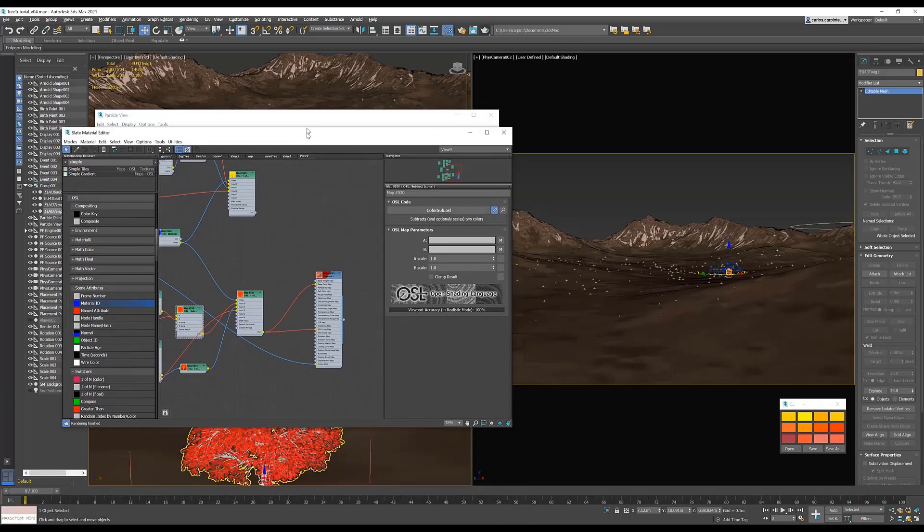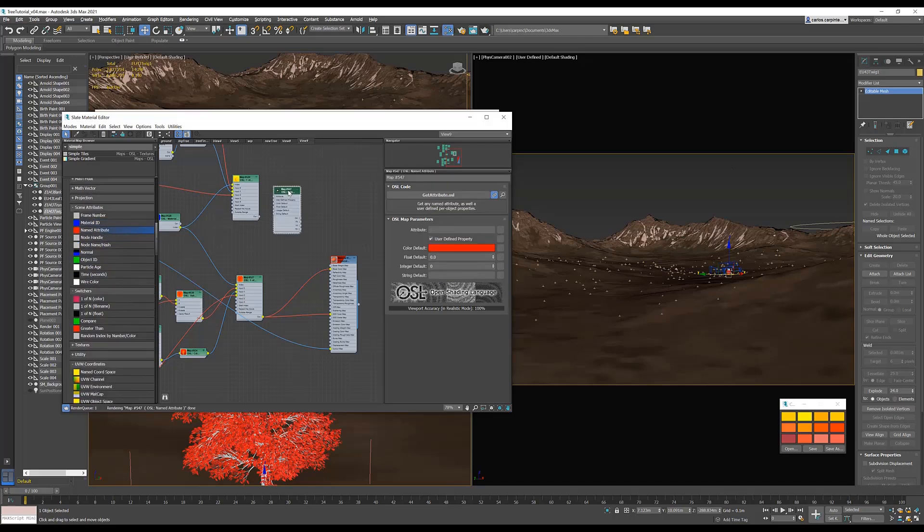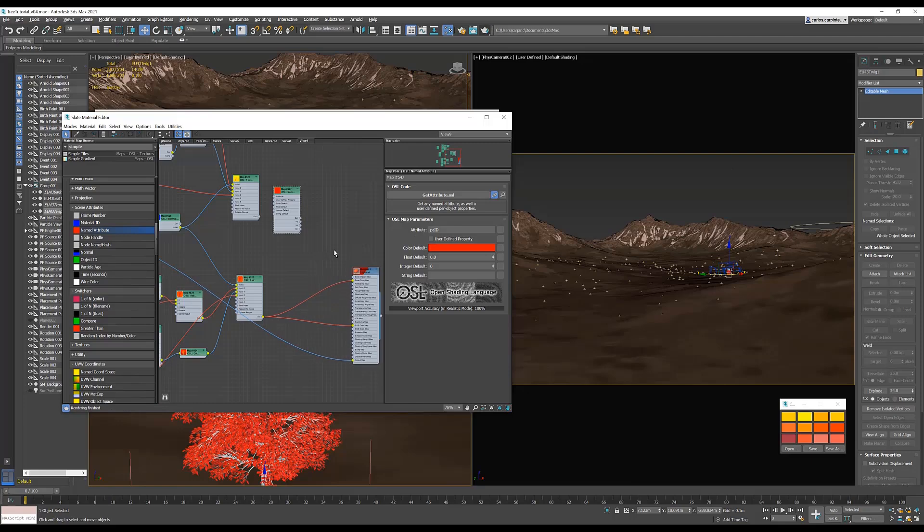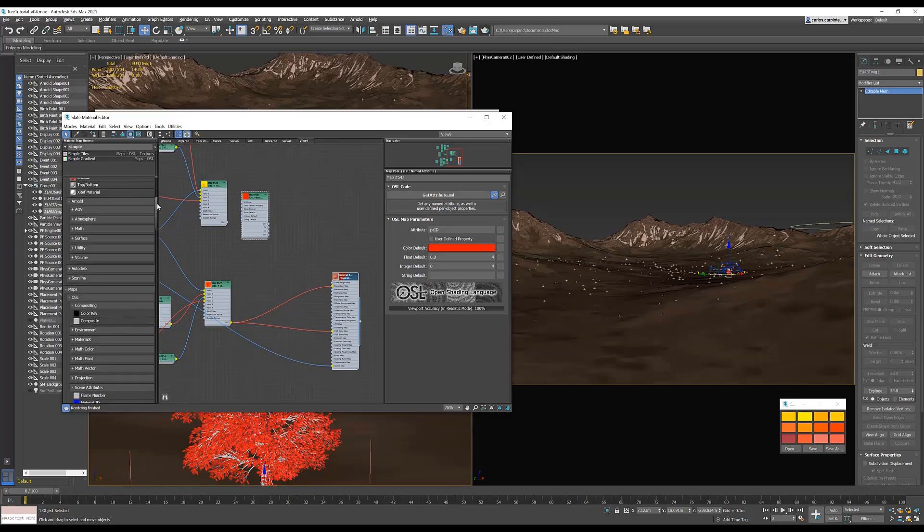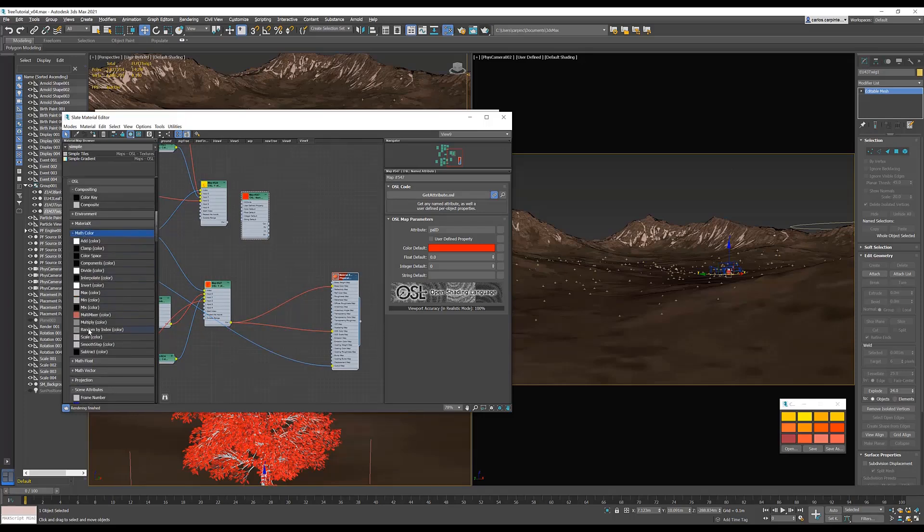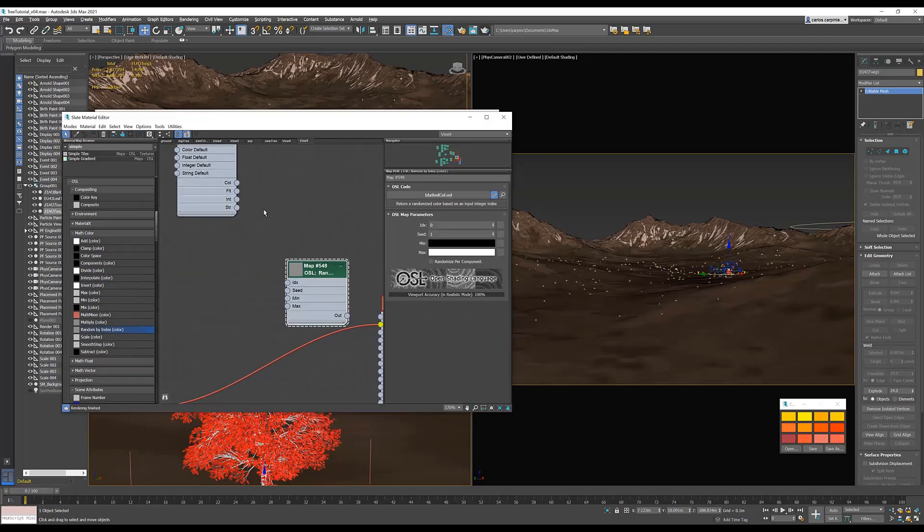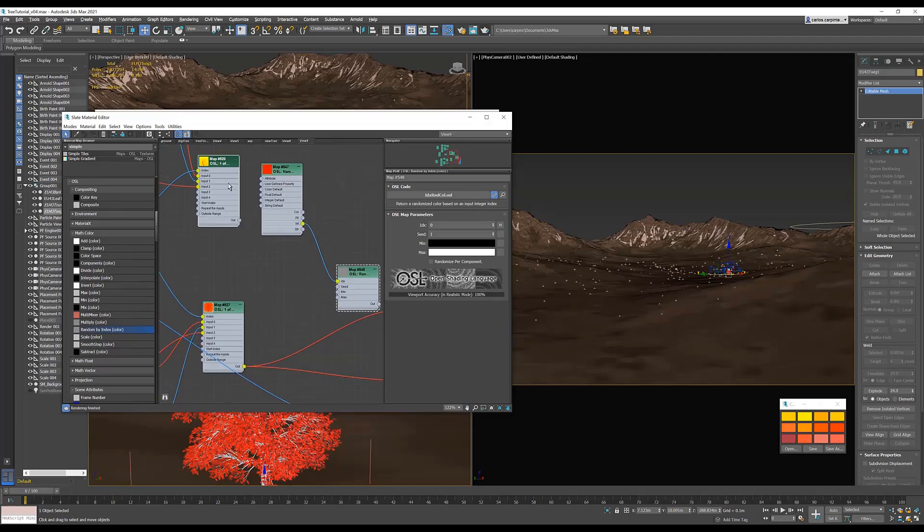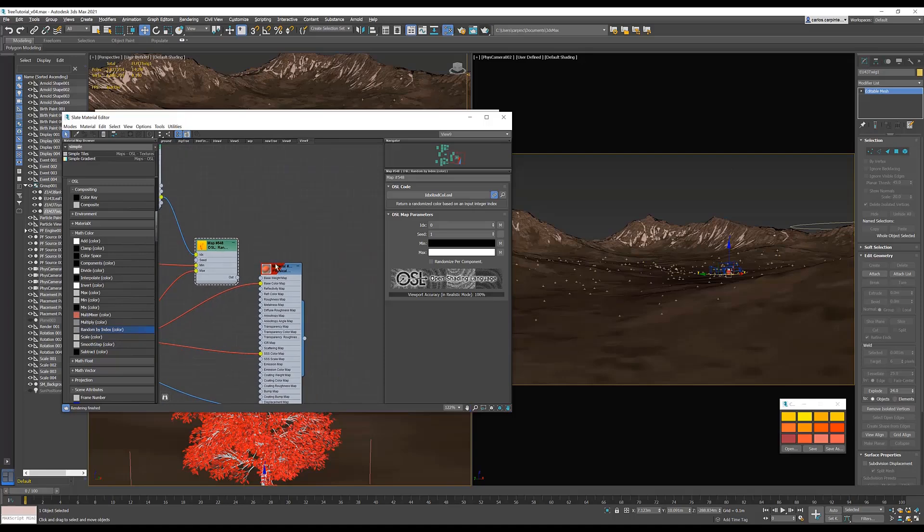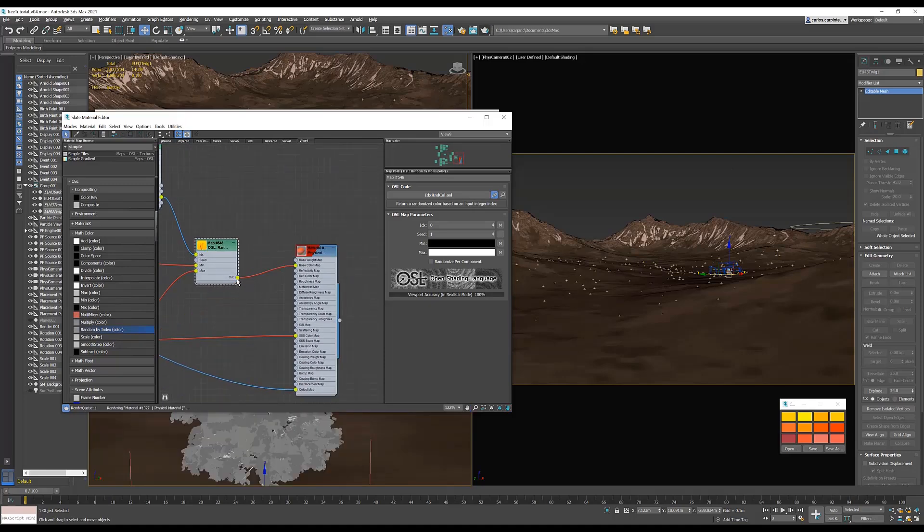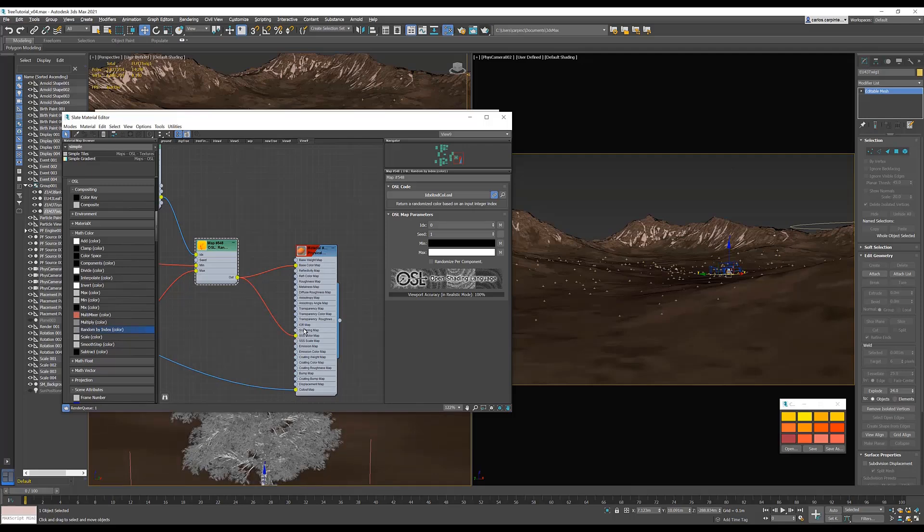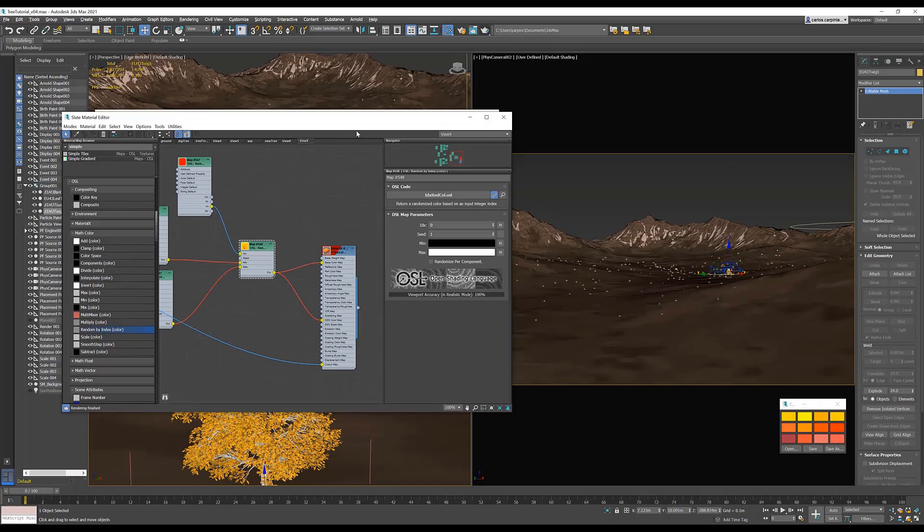Let's go back into the material editor, and finish up our shader, so that all the trees in the forest will have the different colors we set up. Create a named attribute map. Type in PAID for particle ID, and make sure to check off user-defined property. Next, return to math color, and create an OSL cell random by index color map. Connect the integer to index, and then your first tree to the min, and then your second tree to the max. Connect the random by index map to the base color, and then also to the subsurface color. And that's it. The shader is now complete. The particles are now set up.